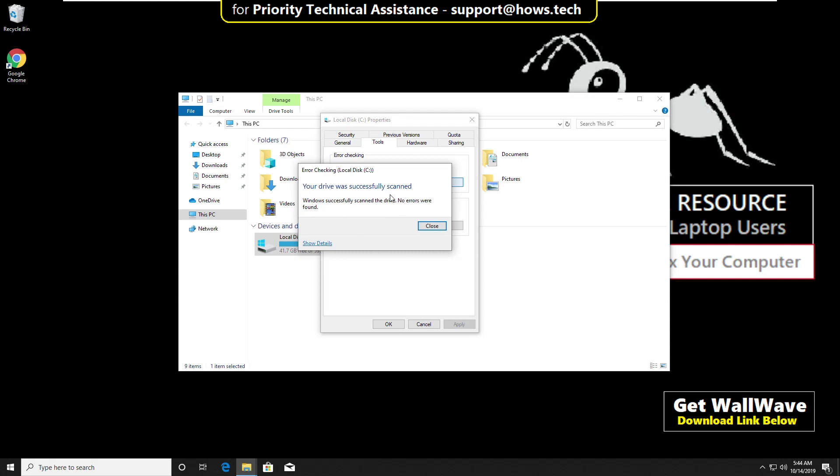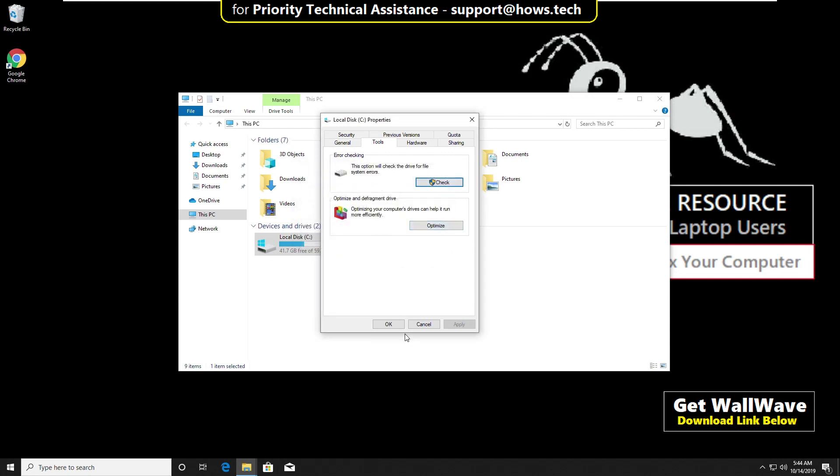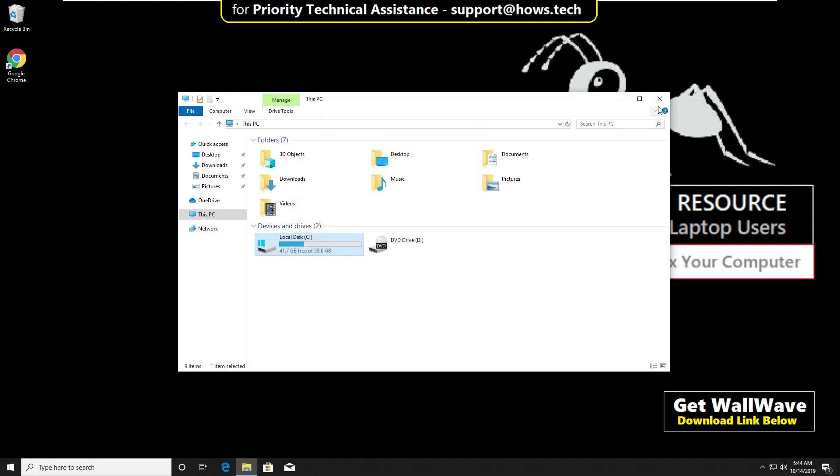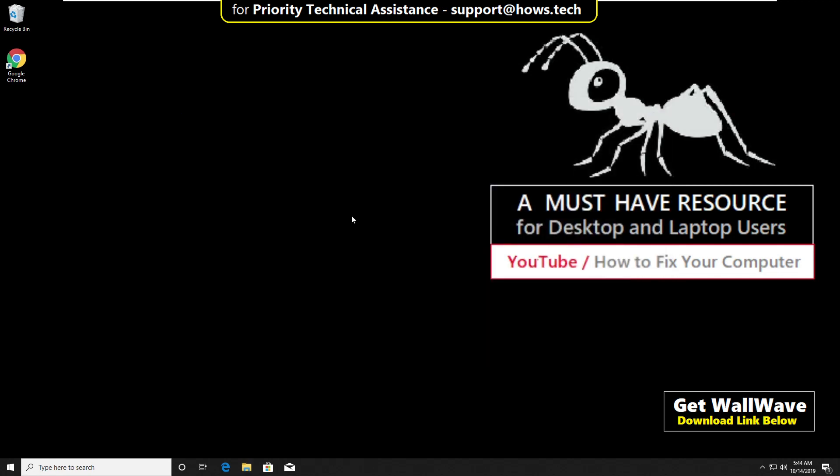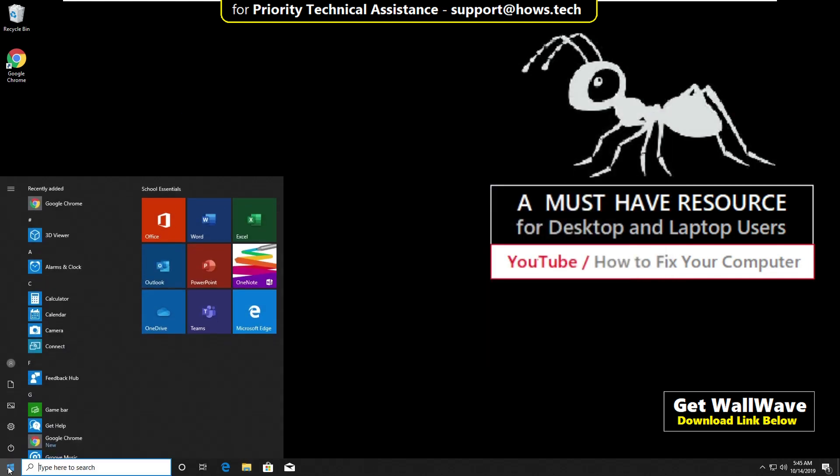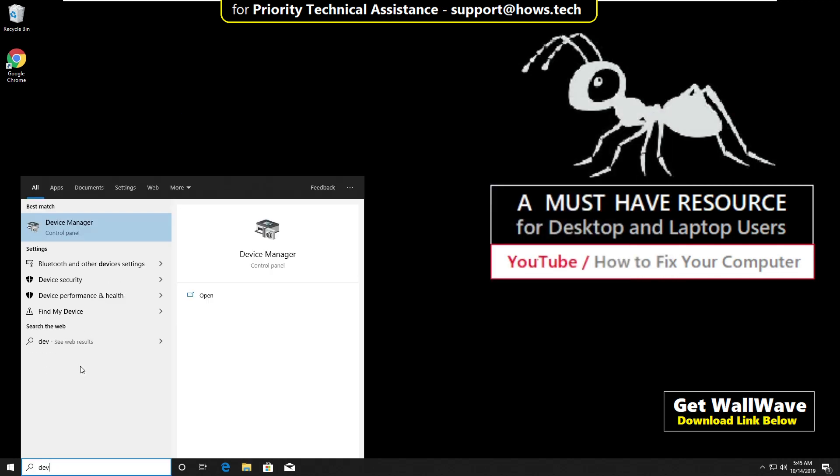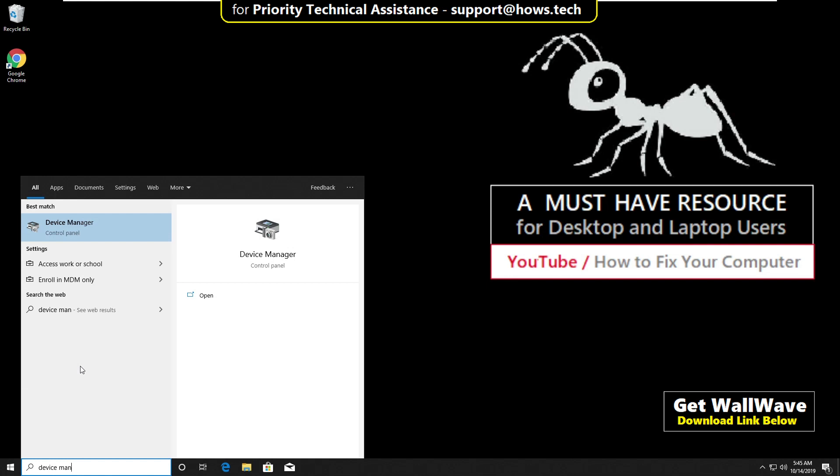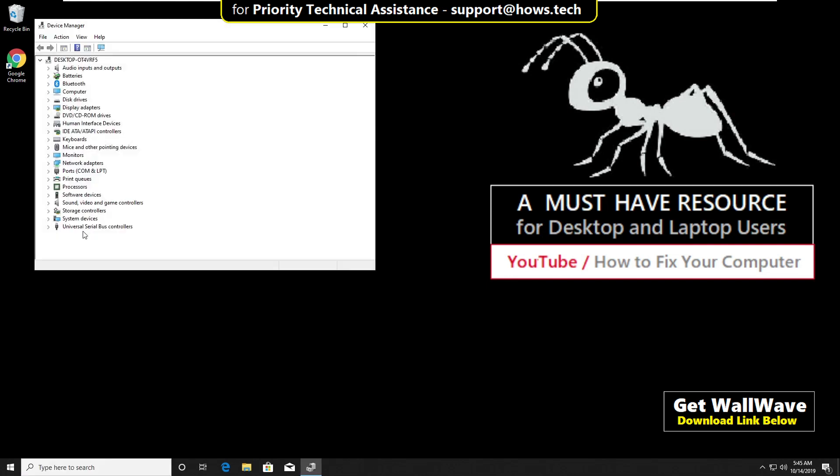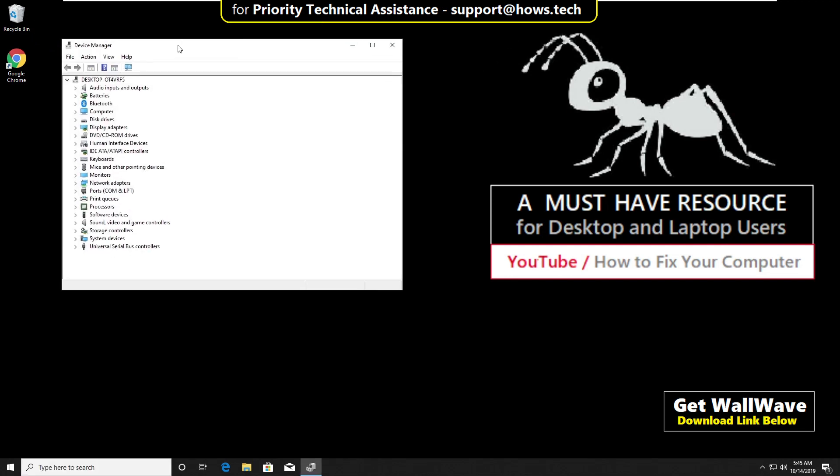After all, close all windows. Again go to start. Type device manager. Click here to open it. On this window, expand.